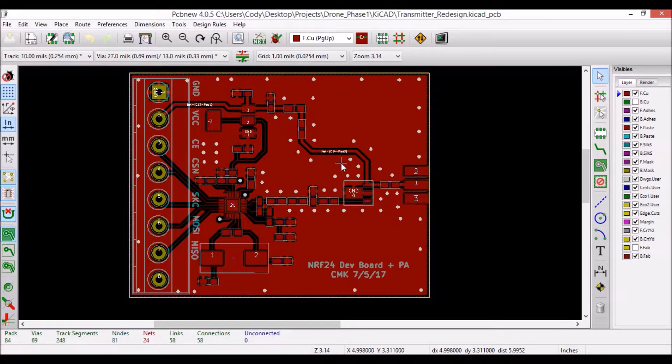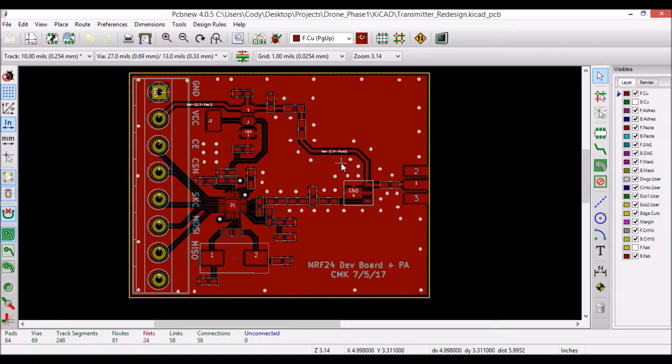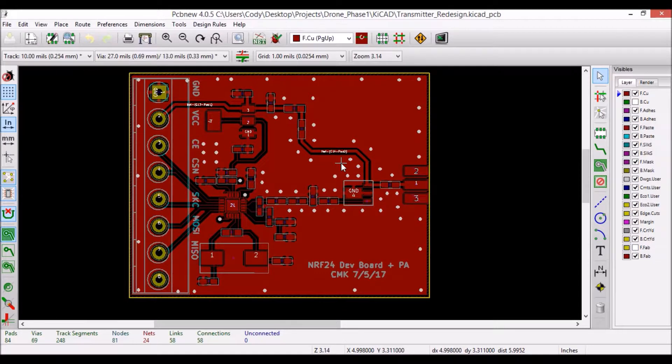Now, when designing a two-layer RF board, it is recommended that all components be mounted on one side of the board, and the back side of the board be a solid ground plane.